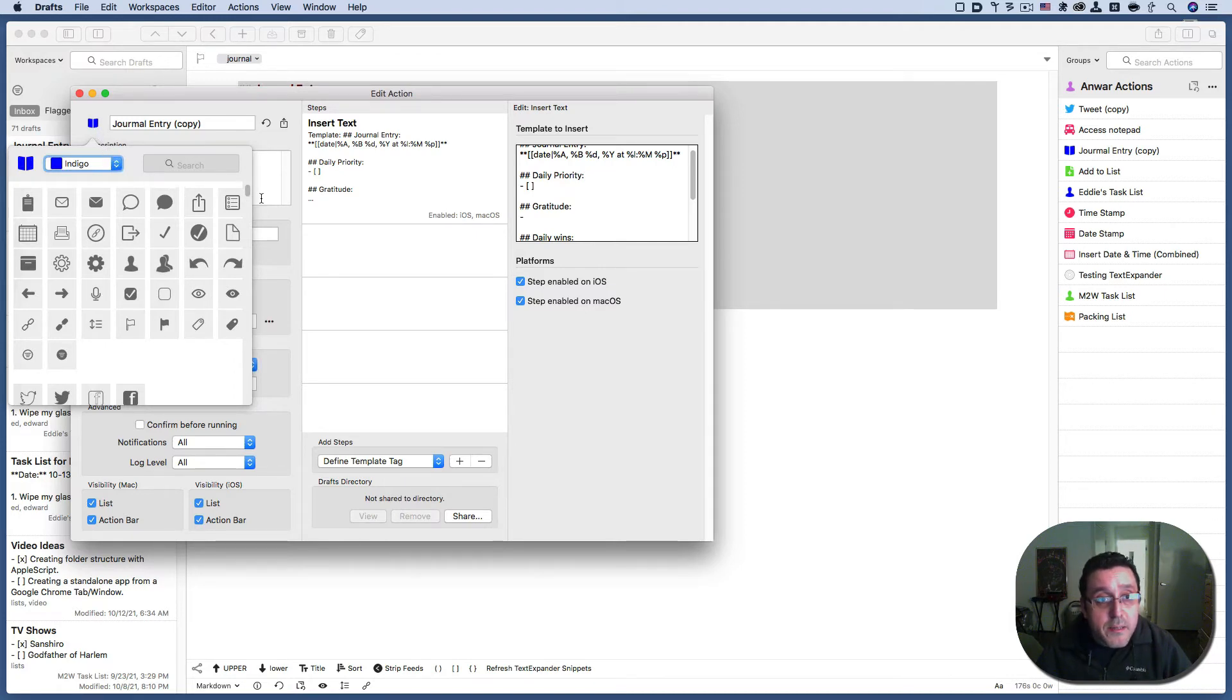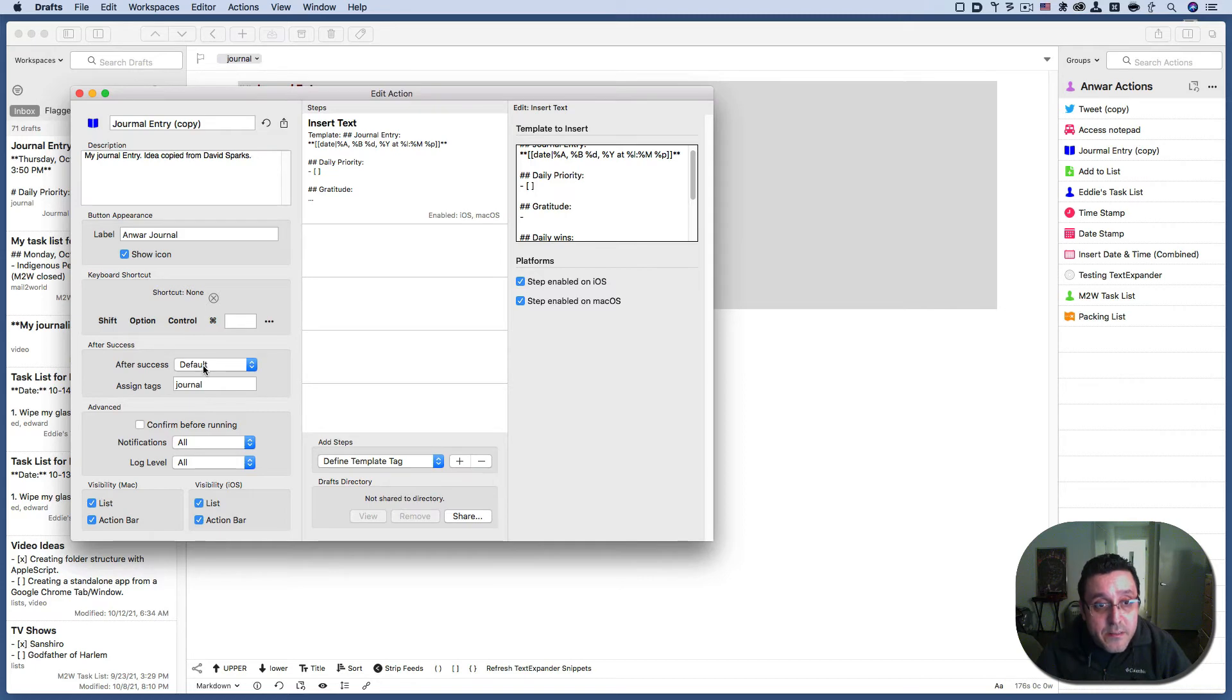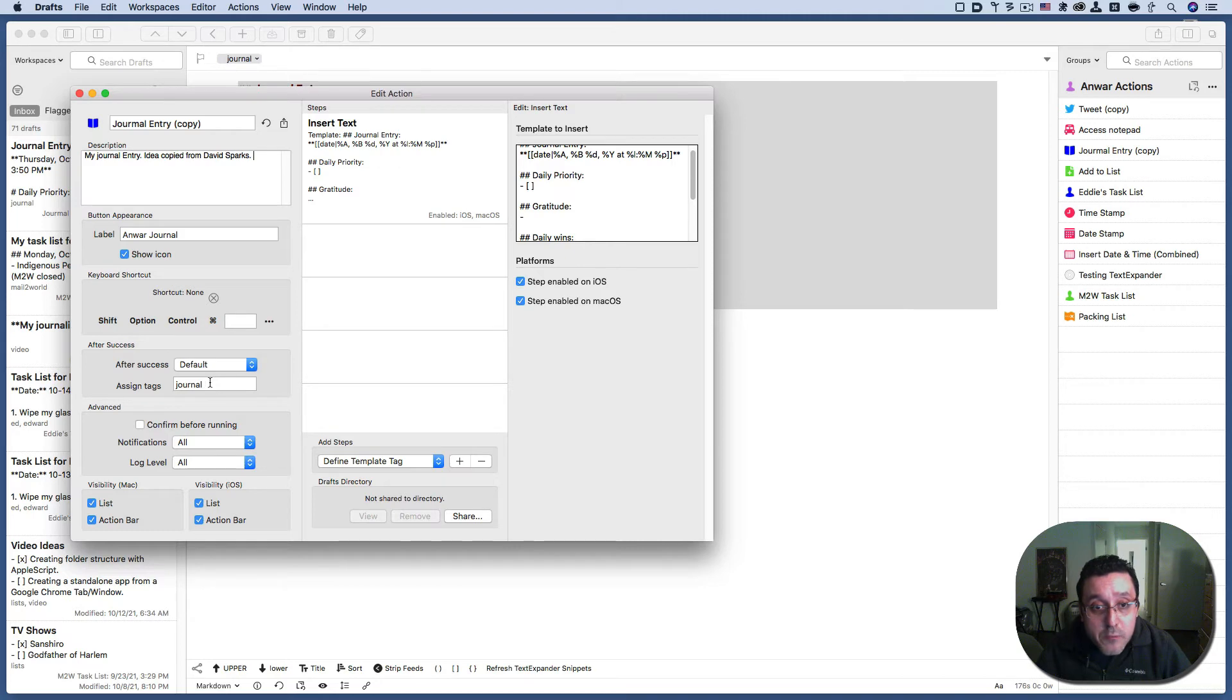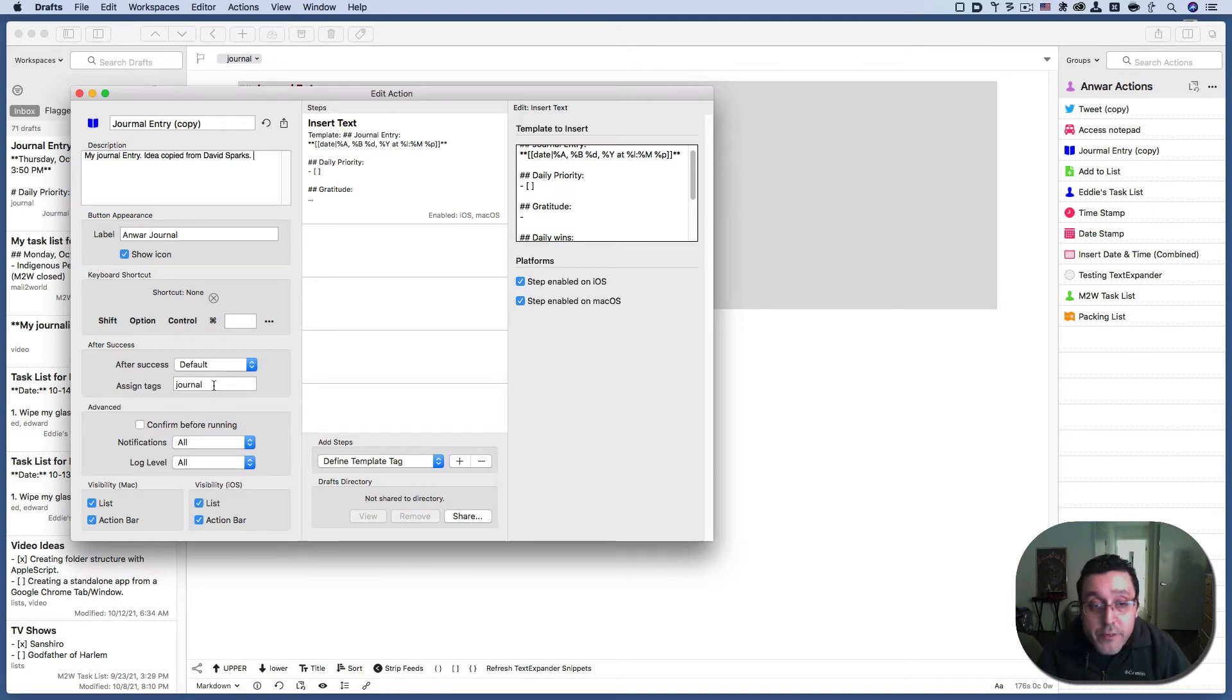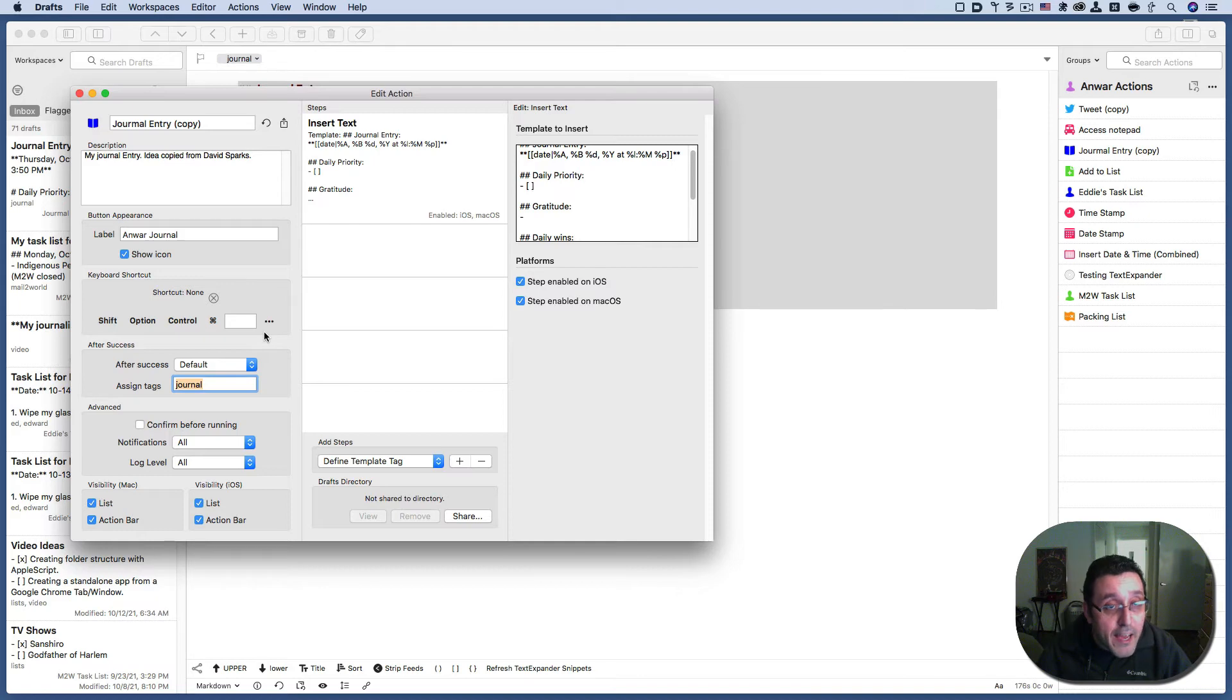And then after success, you have a choice of what happens to the document once the action is run. And then you can assign tags. The tags will allow you to pull up any journal entry really quickly. Let's try it. I'm going to copy this journal tag. And I'm going to get out of this for creating.